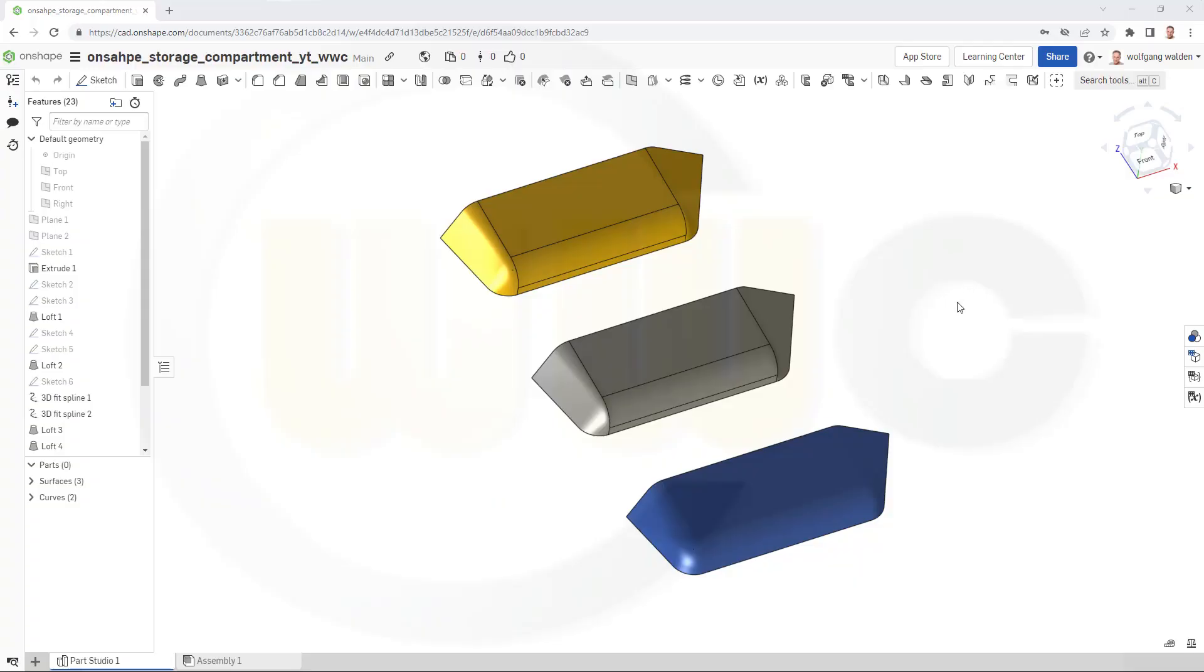Hi, welcome to an Onshape video tutorial. It is a follow-up to the last one, the storage compartment.